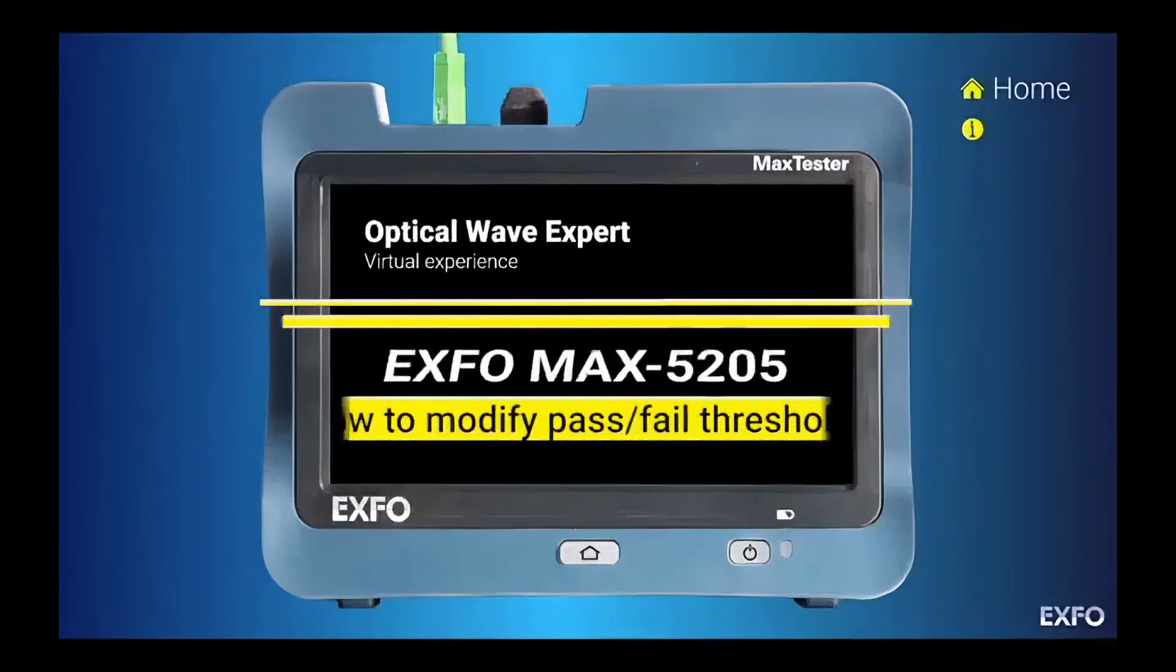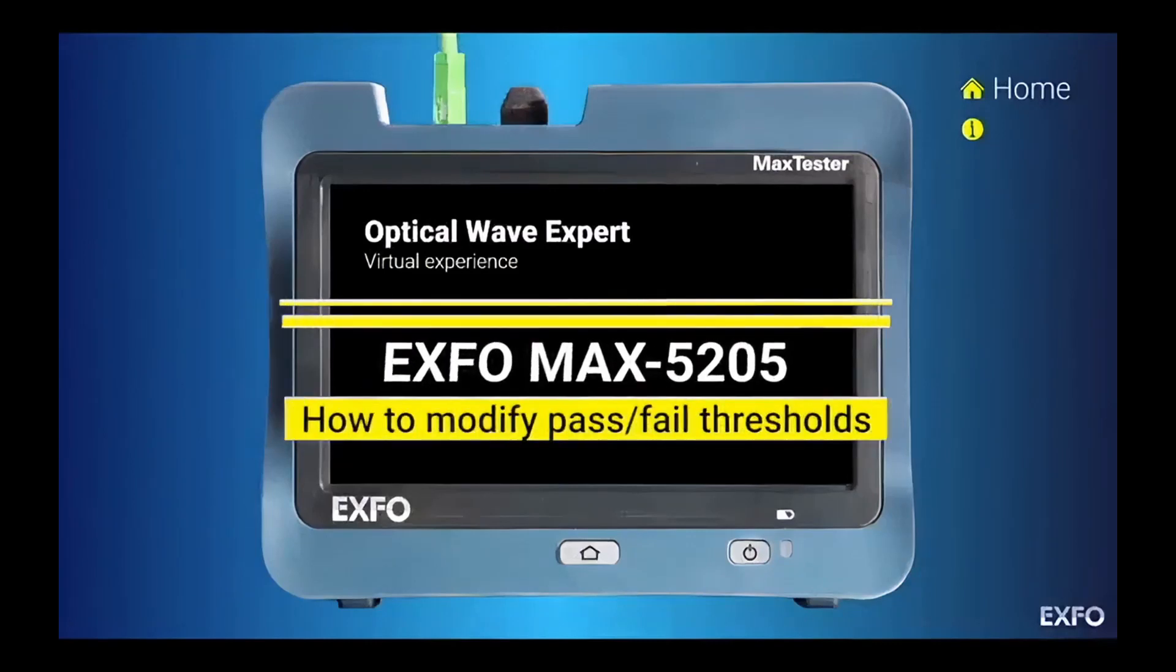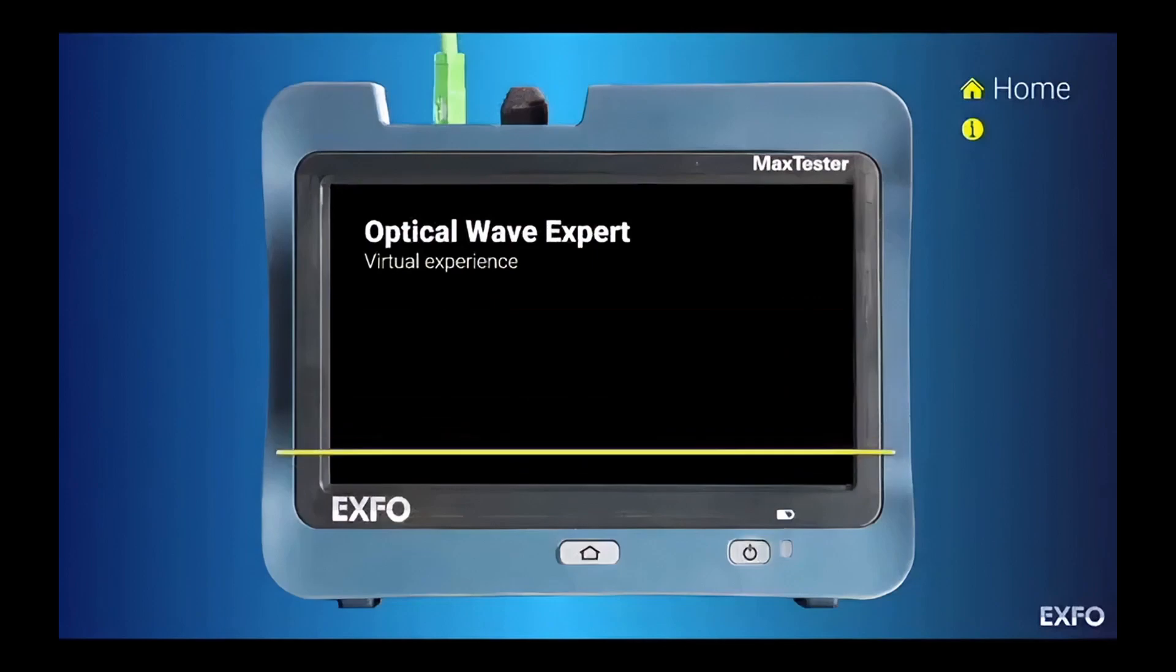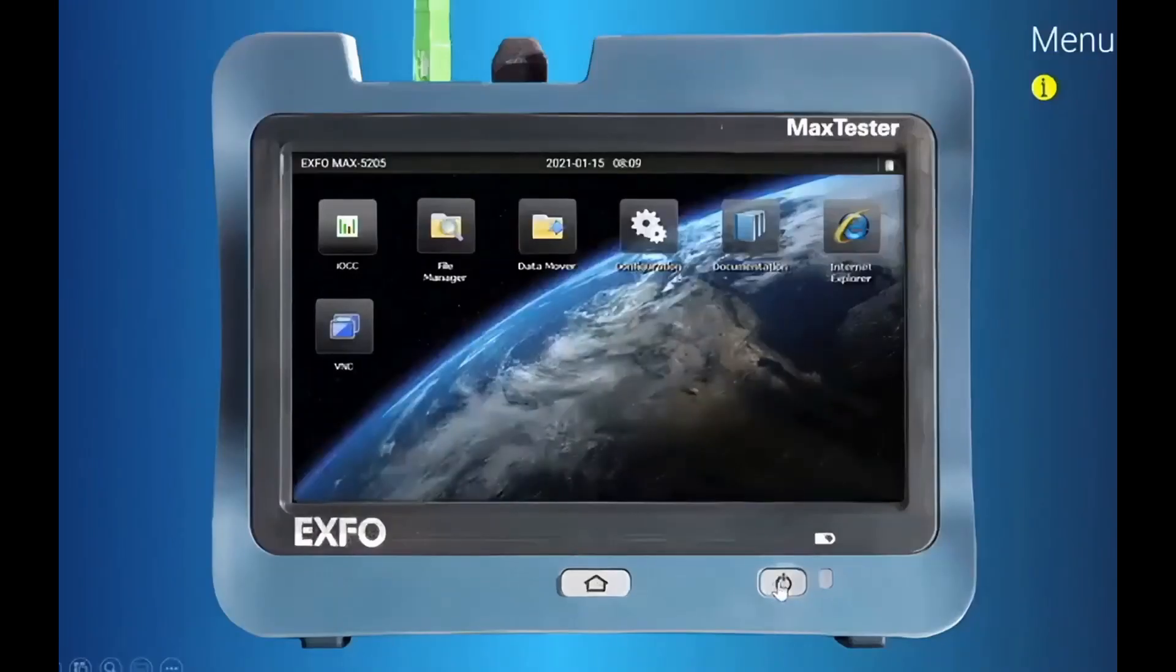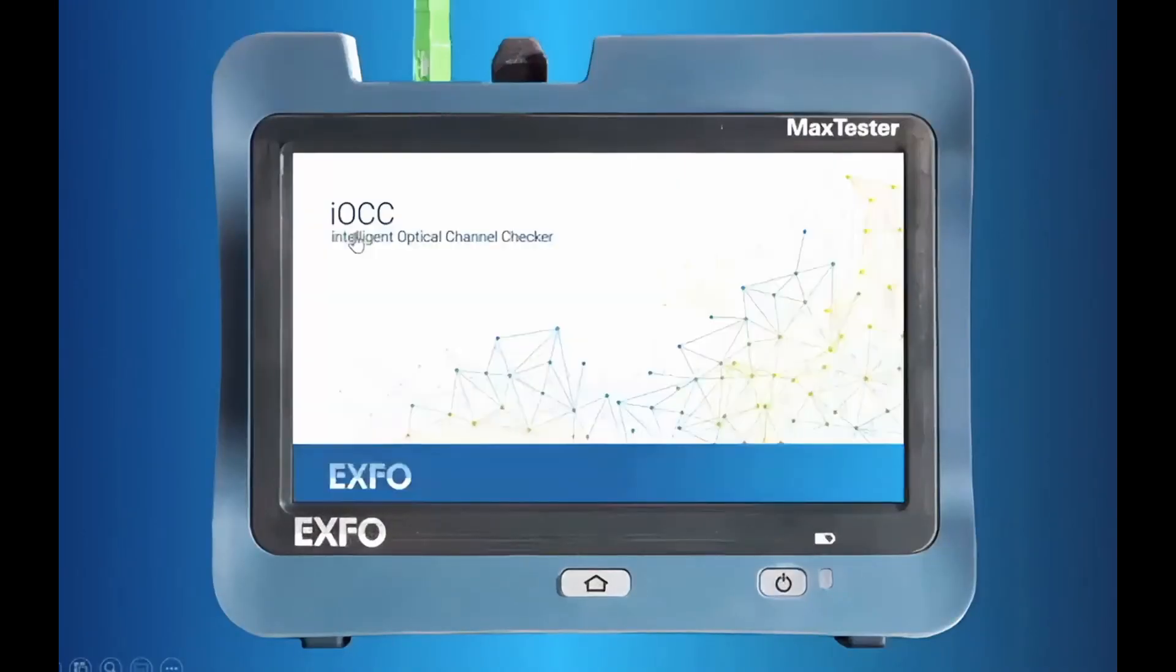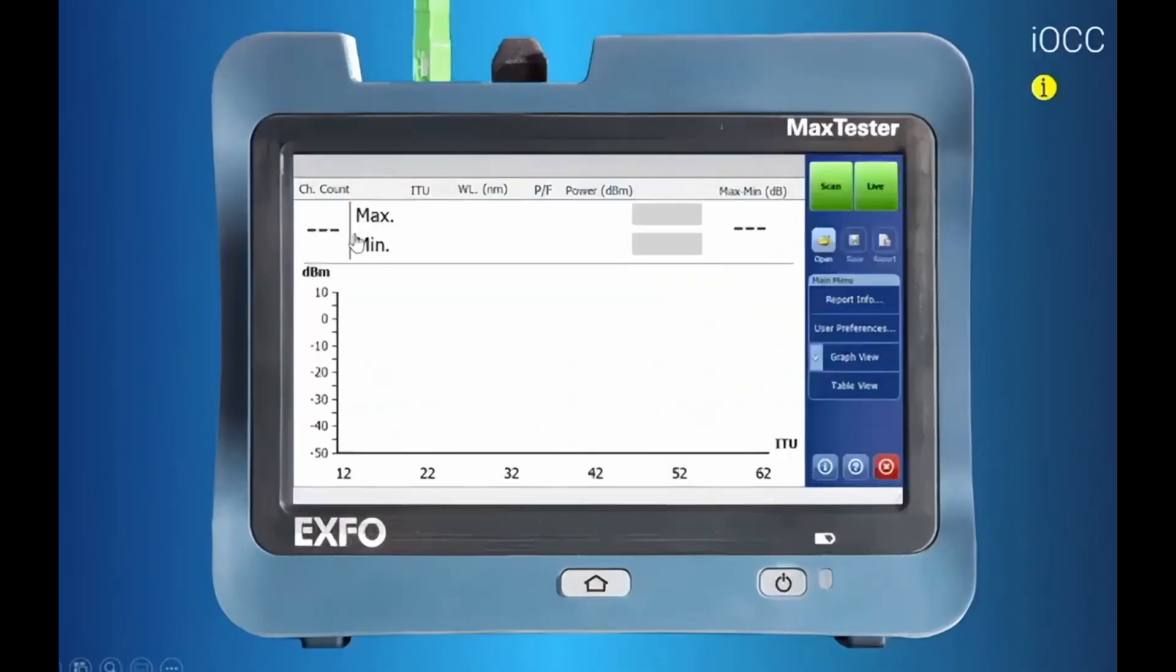This tutorial will show you how to modify pass-fail thresholds using the EXFO MAX-5205. In the Intelligent Optical Channel Checker application, you will go to the User Preferences.